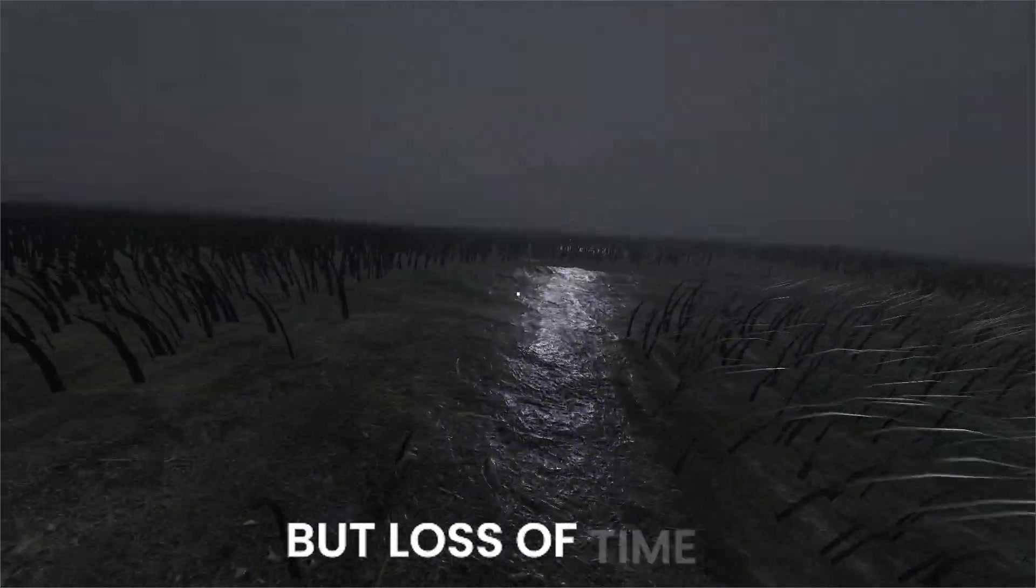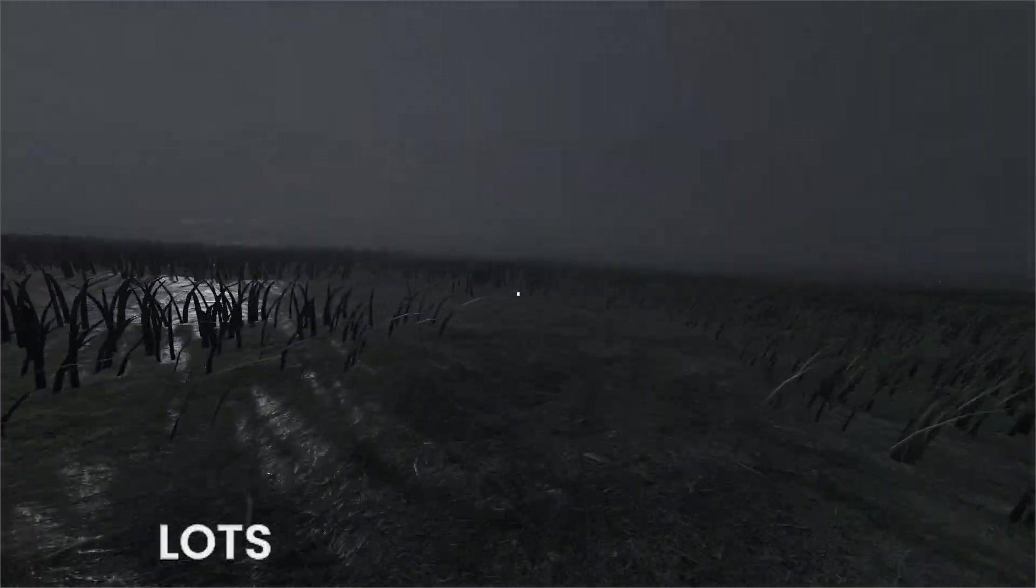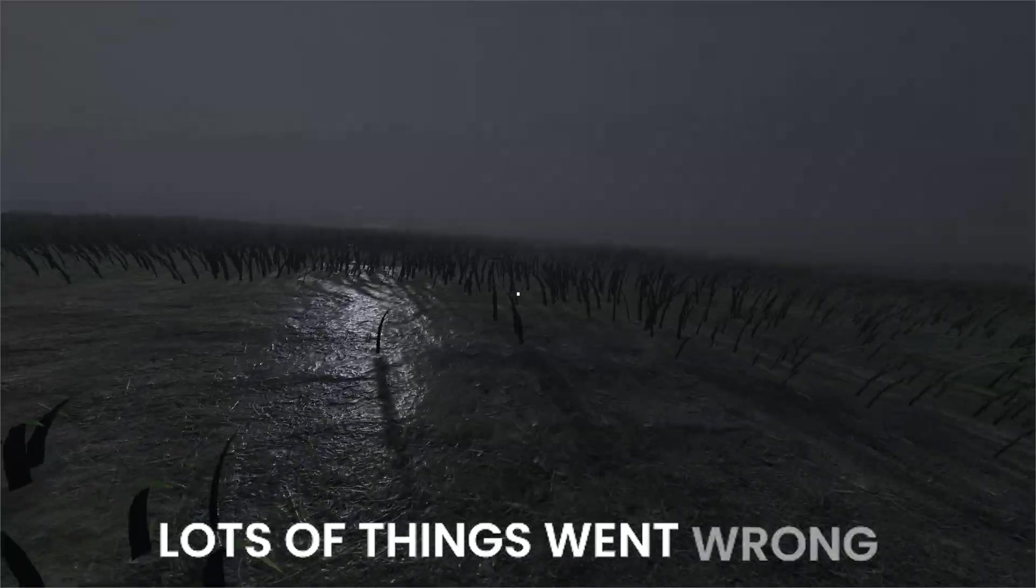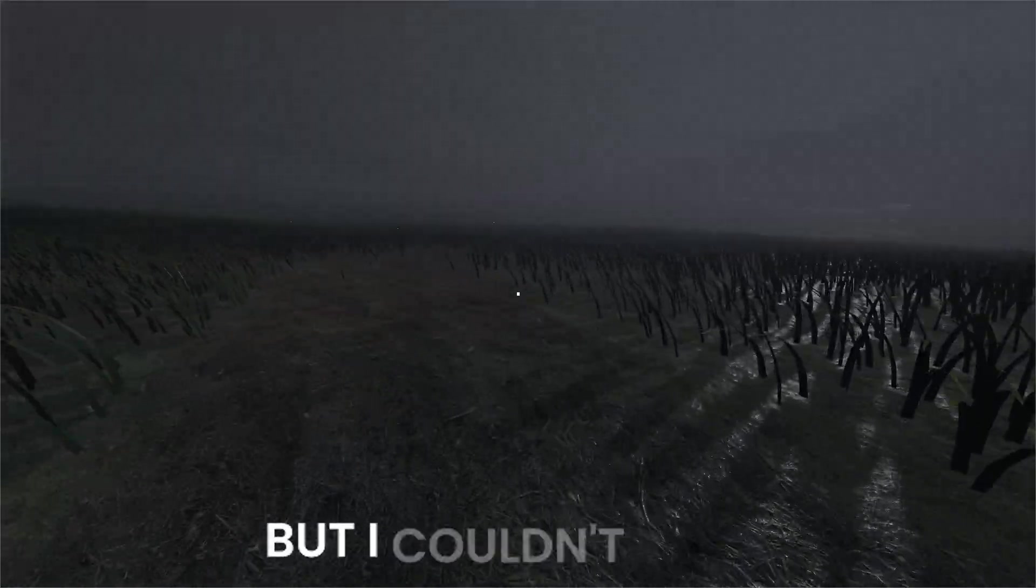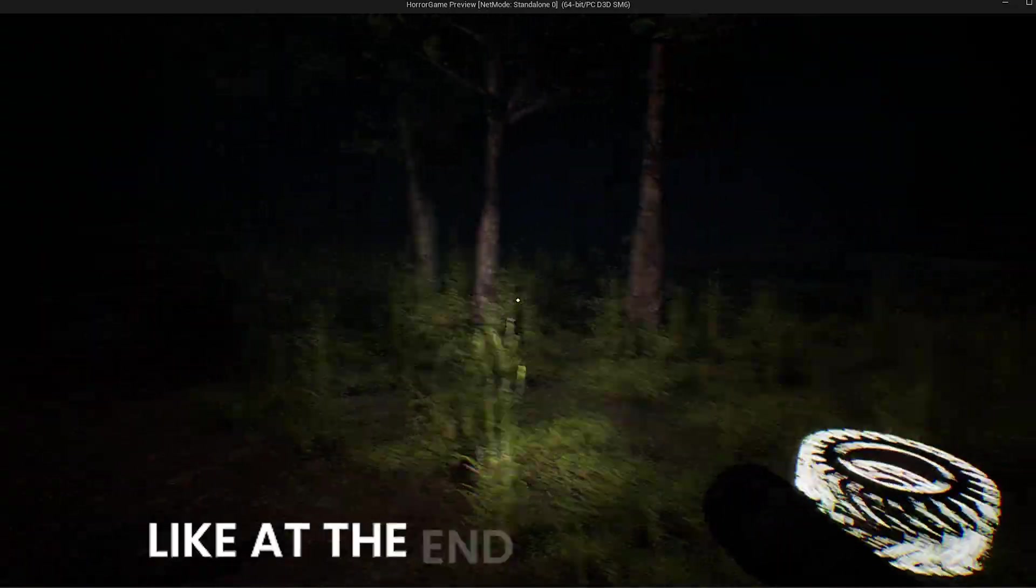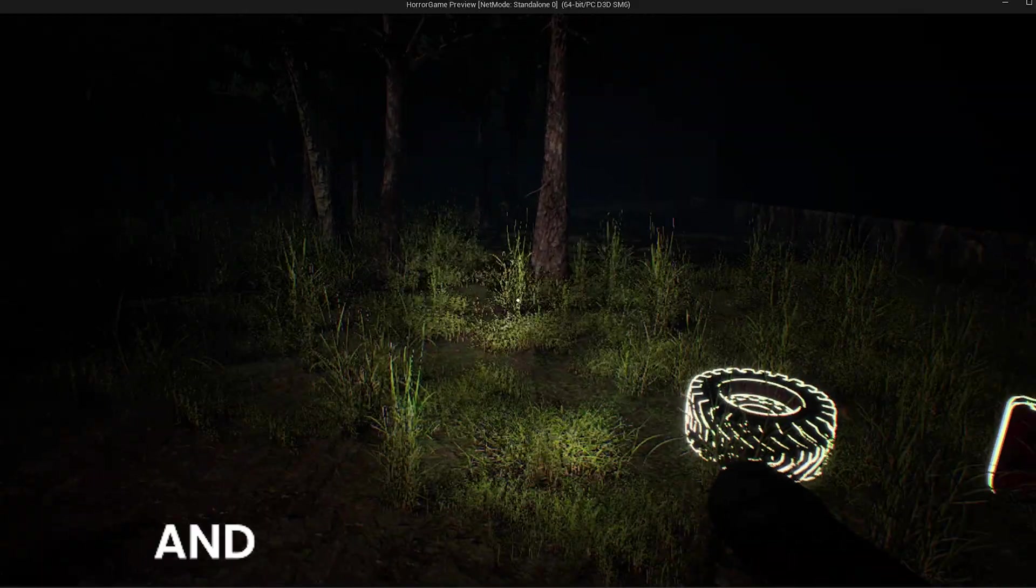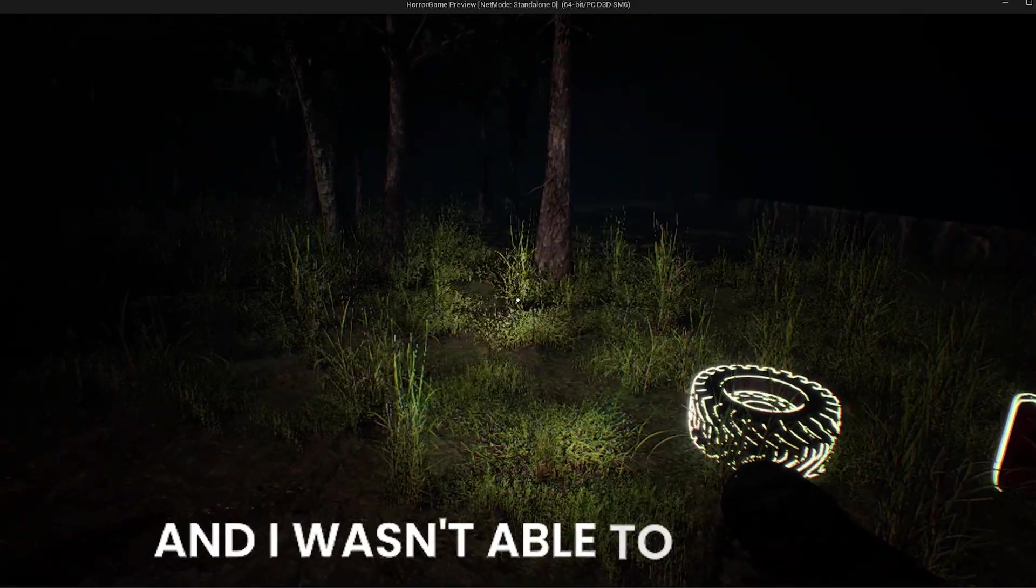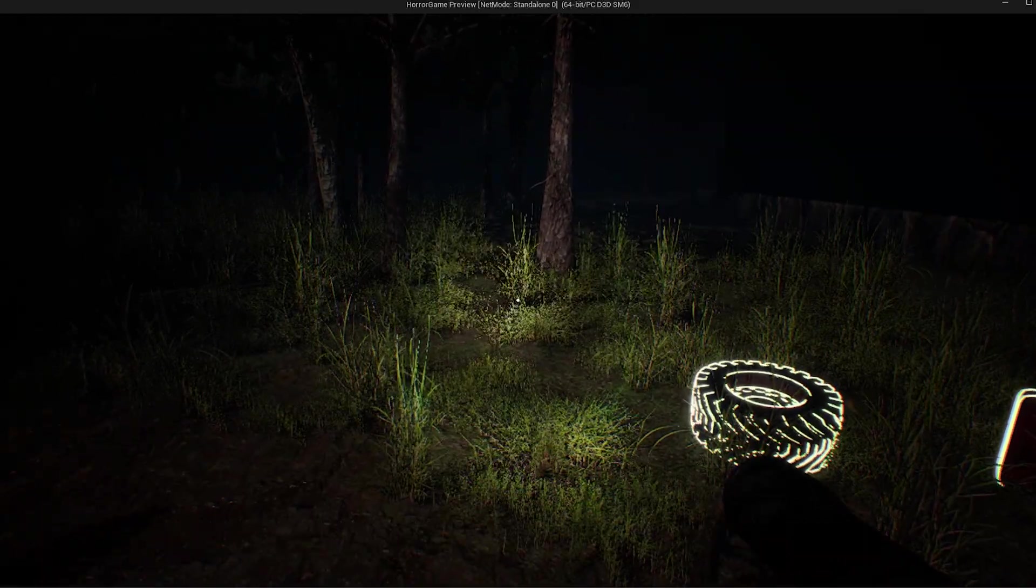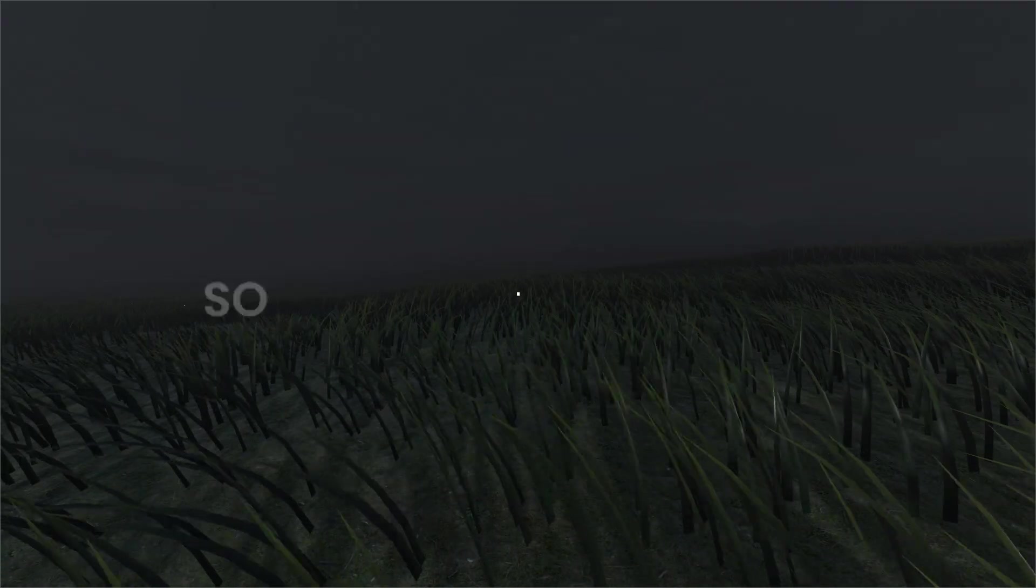But loss of time is just overwhelming. Lots of things went wrong but I couldn't fix it. Like at the end, the game just started to look like this. And I wasn't able to fix this. So I decided to make it in Godot.